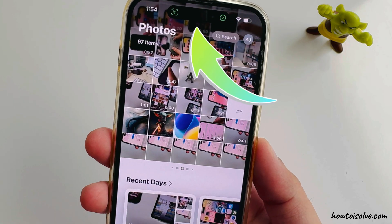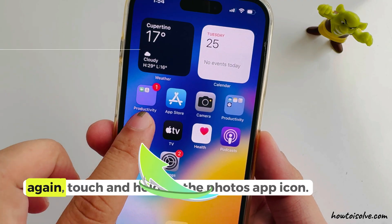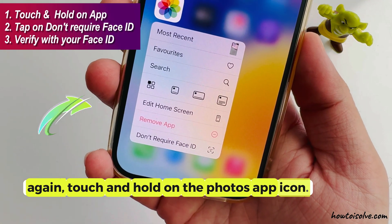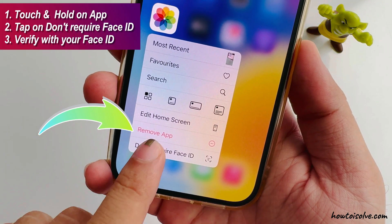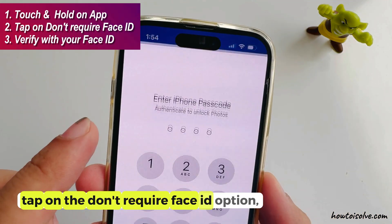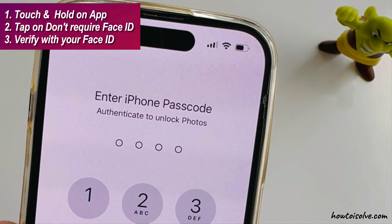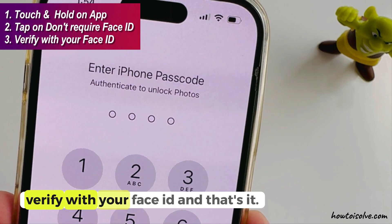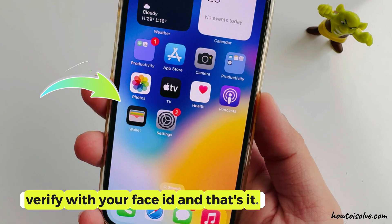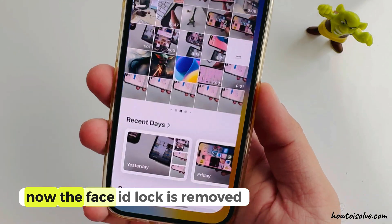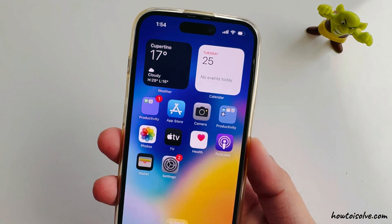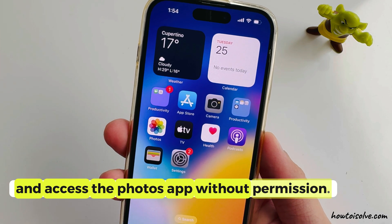To remove the lock, again touch and hold on the Photos app icon. Tap on the 'Don't Require Face ID' option. Verify with your Face ID and that's it. The Face ID lock is removed and you can access the Photos app without permission.